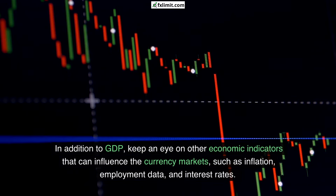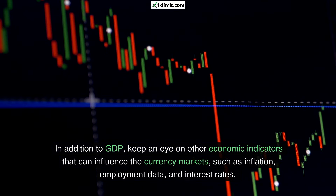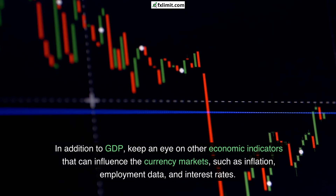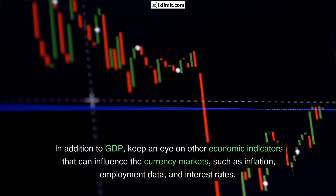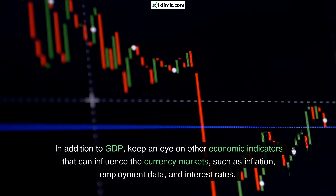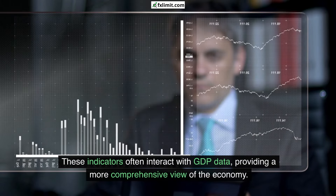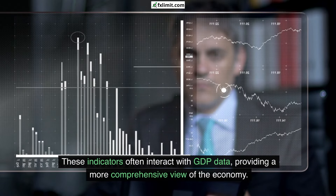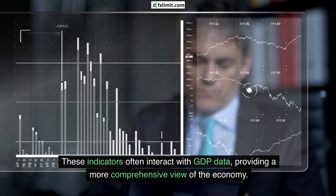In addition to GDP, keep an eye on other economic indicators that can influence the currency markets, such as inflation, employment data, and interest rates. These indicators often interact with GDP data, providing a more comprehensive view of the economy.